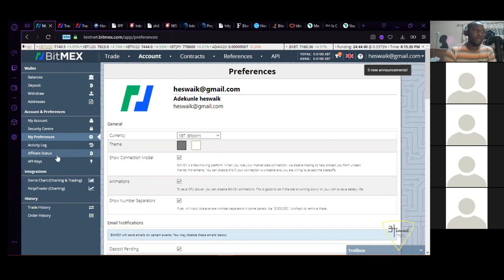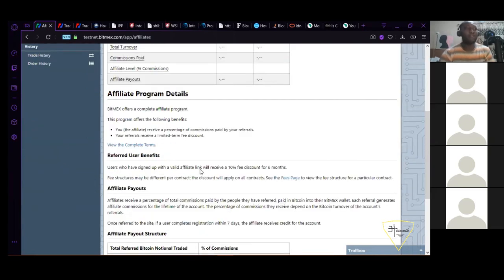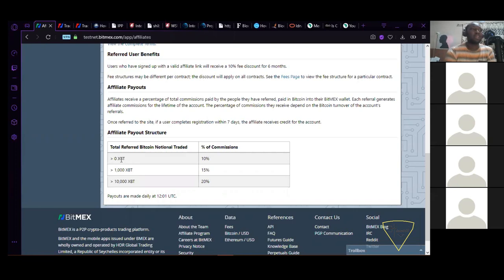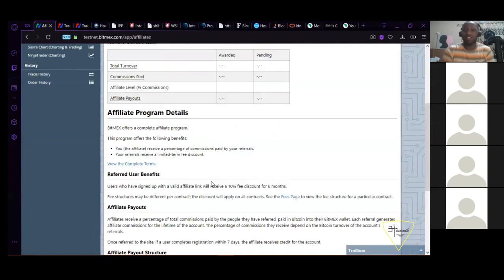Another feature people don't really use is the affiliate status. If you refer anybody on BitMEX, whenever your referral trades — anything greater than zero XBT — you're going to get 10 percent for six months. Every time the person you refer trades, you're going to be getting 10 percent of the fees charged to that person. When they trade up to 1,000 contracts you get 10 percent; above 1,000 contracts you're getting 15 percent; and above 10,000 contracts you get an even higher rate.